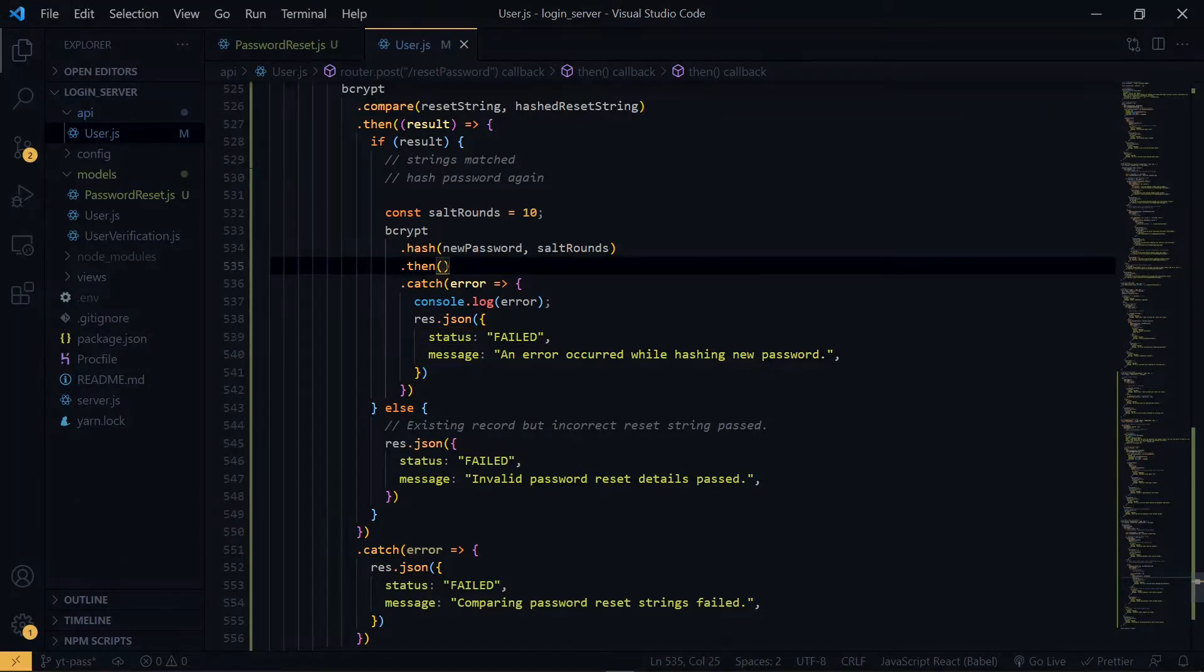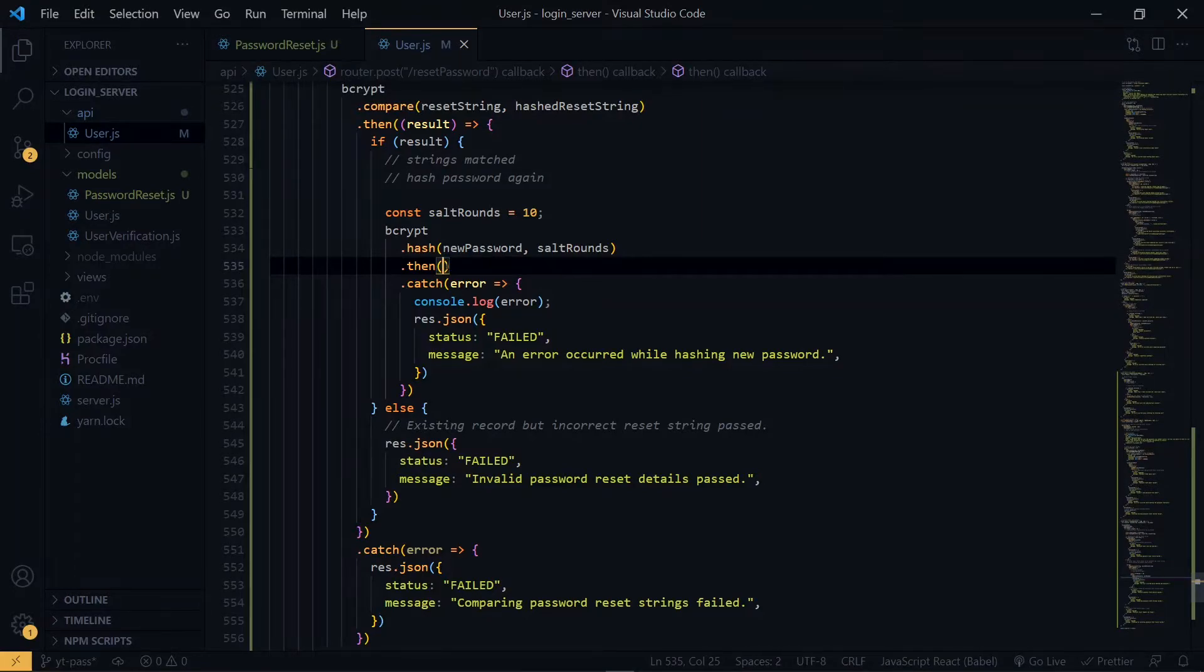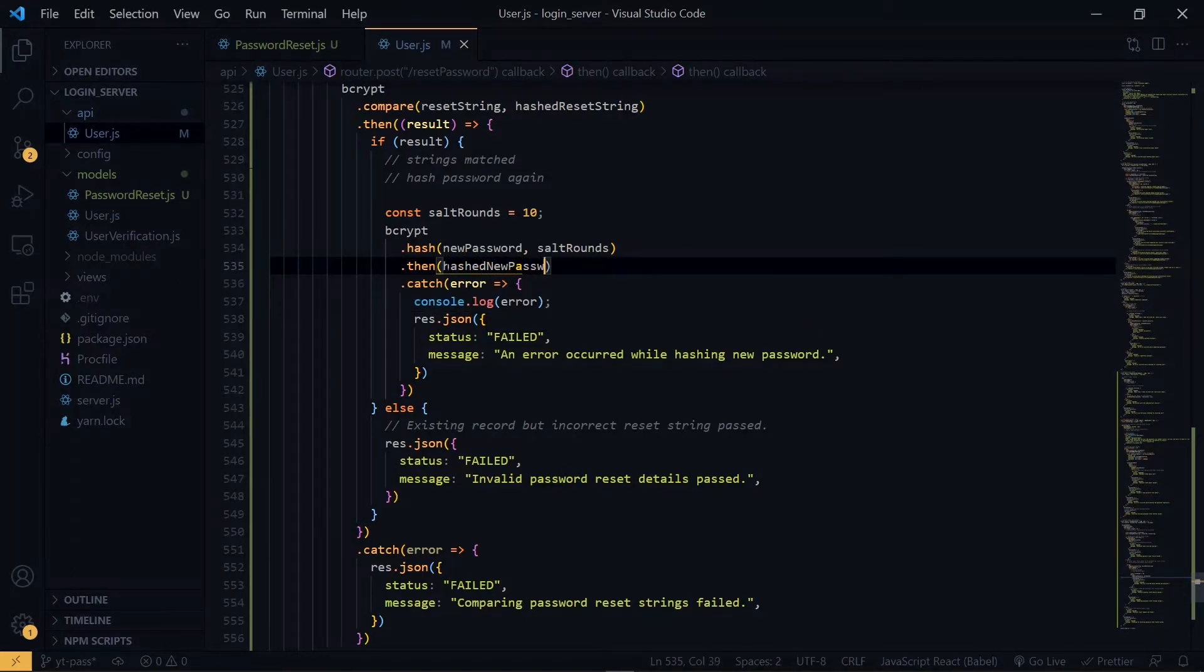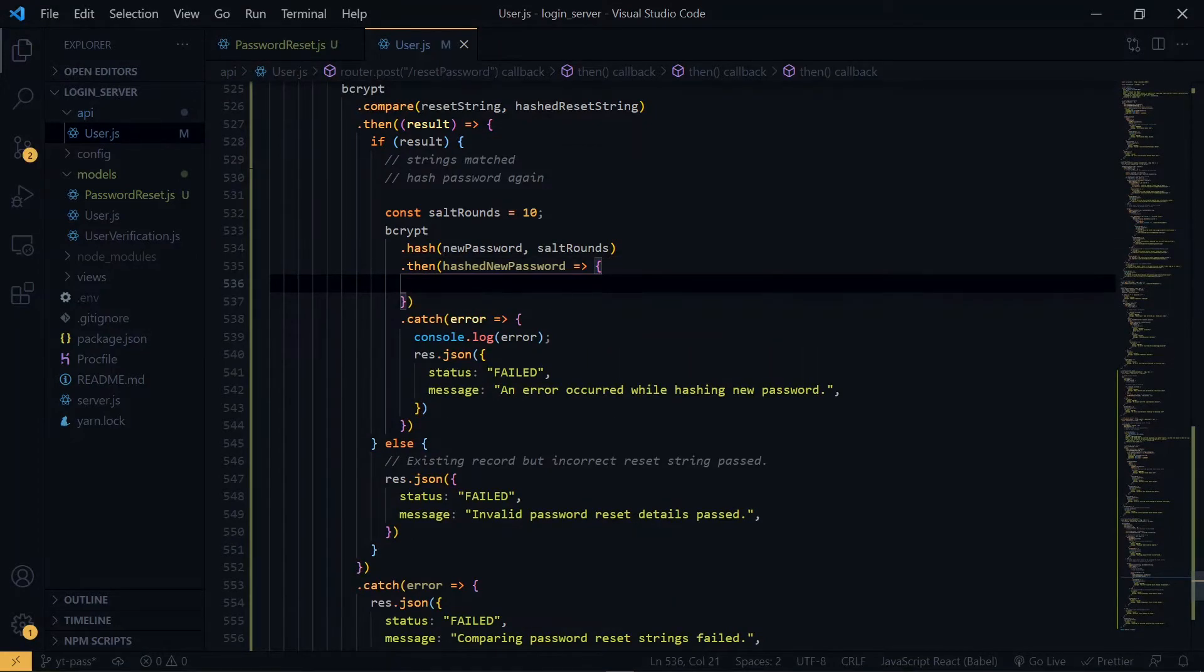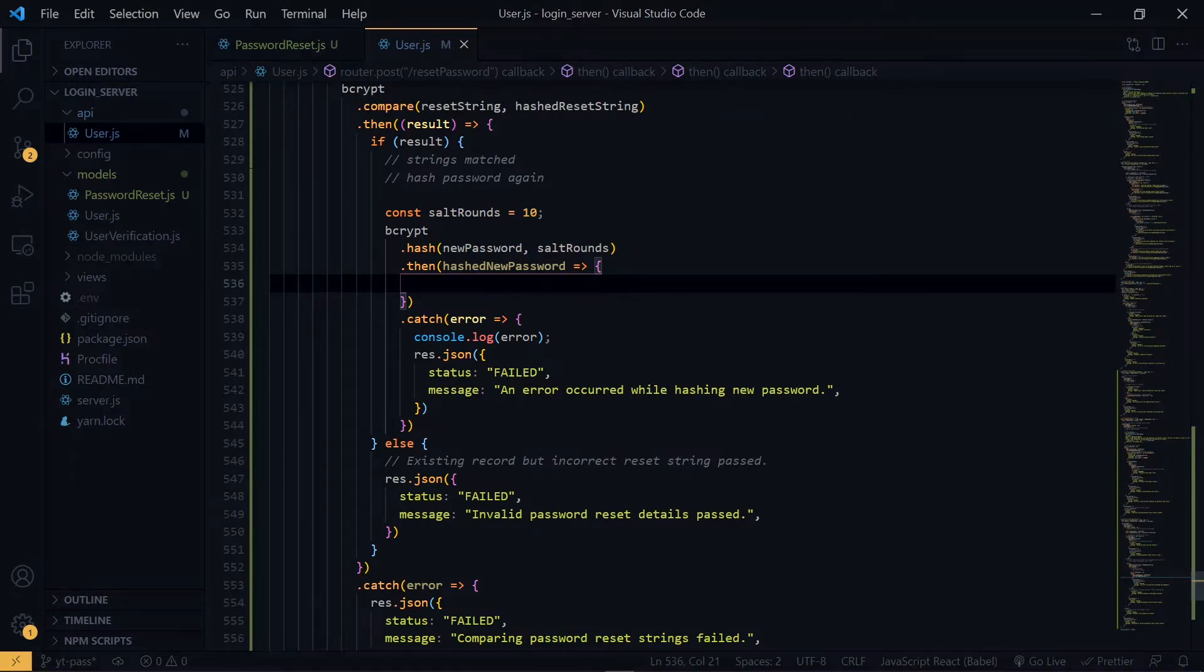Now over here, we receive the newly hashed password. So what we are going to do is that we are going to look for the user record and update it with this password. So we are going to use the update one function on the user model.